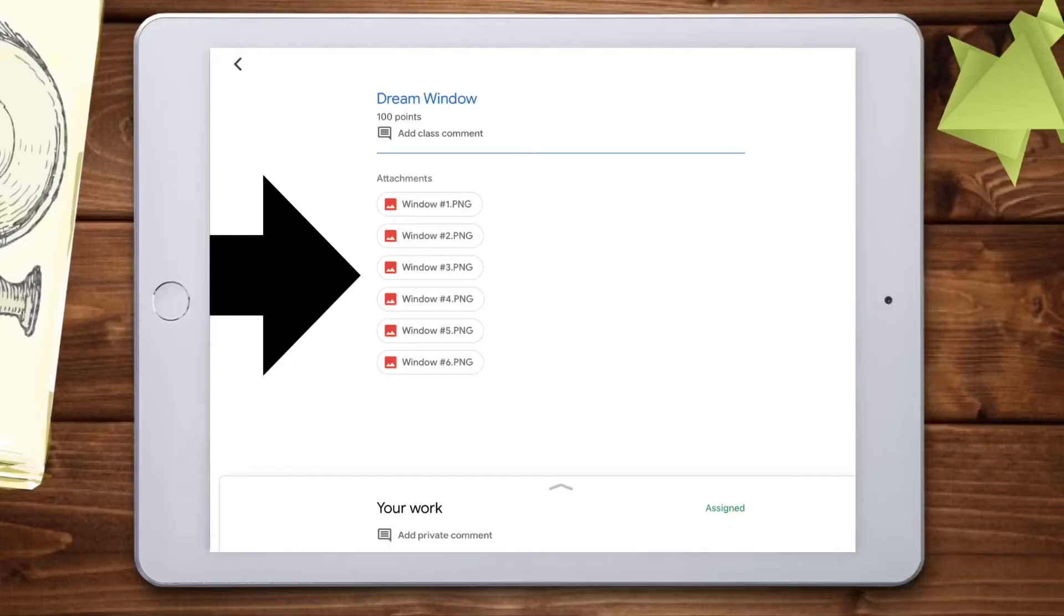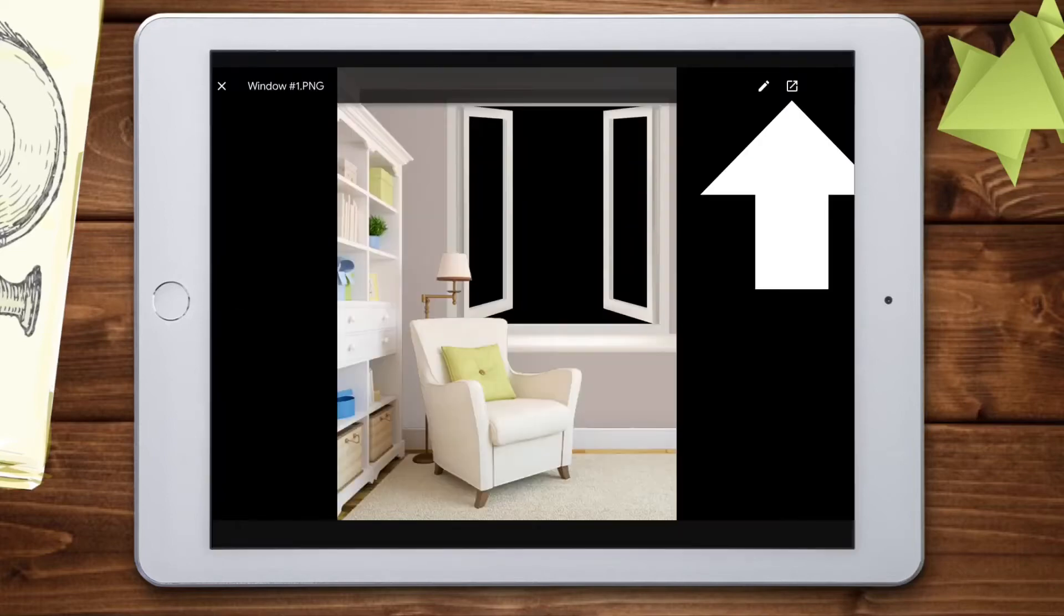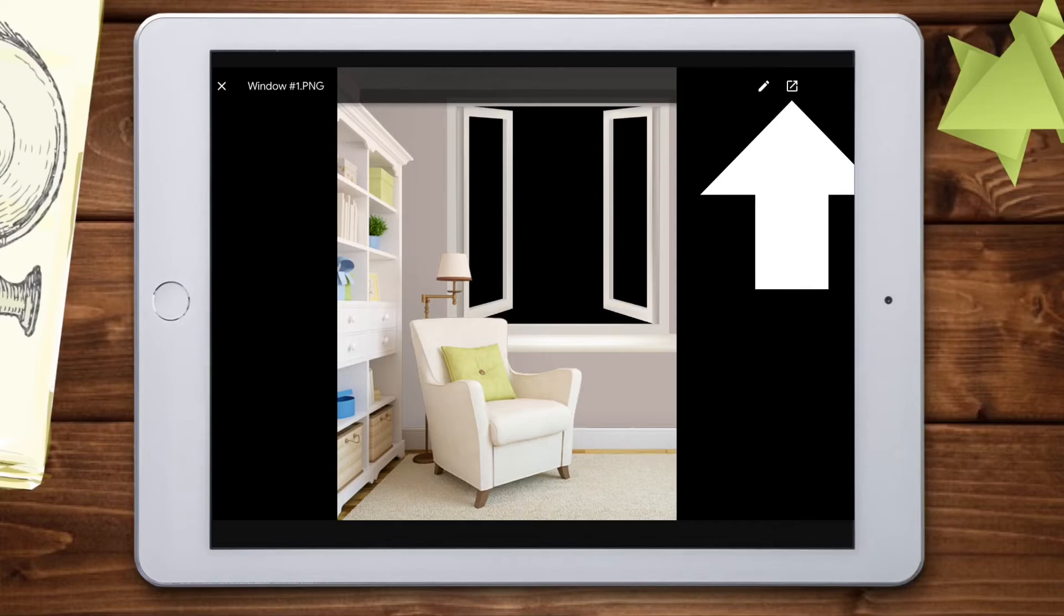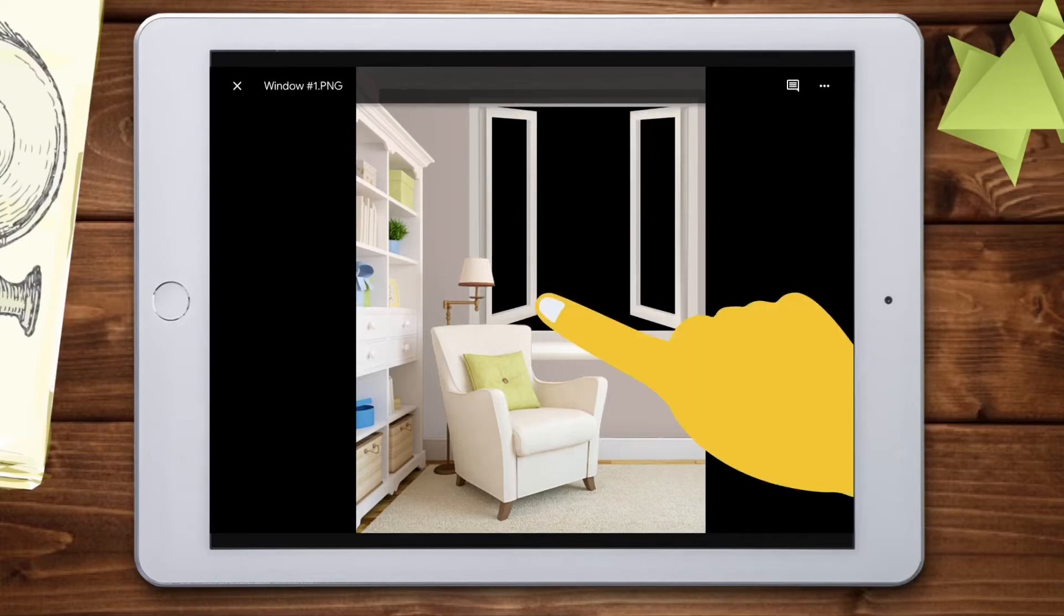Beneath the assignment, I've attached a few different PNG window images. Choose one, and then click the icon in the top right. This will take you to Google Drive. When it opens, hold your finger down until you're prompted to save the photo or add to your photos.